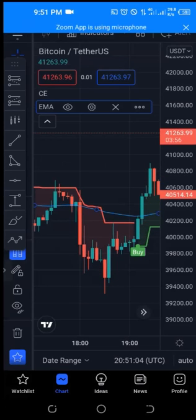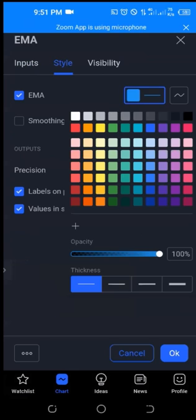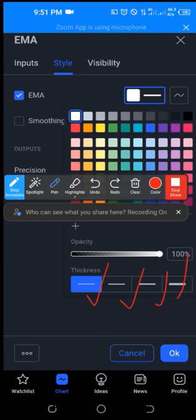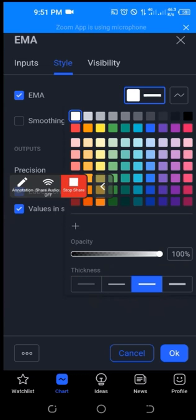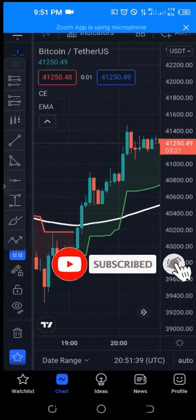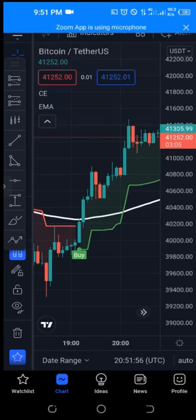If I'm trading on the one-hour, four-hour, or daily time frame I'll use 200, but since I'm trading between five and fifteen minutes I'll use 100. The next thing is to make the line thicker and change the color. I'll go to the style tab, change the color from blue to white, and increase the line thickness. Now on the five-minute time frame, whenever the candles are trading above this moving average we're looking for a buy signal. When the candles are trading below the 100 moving average line we're looking for a sell or short signal.